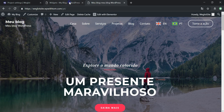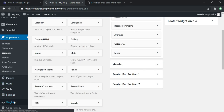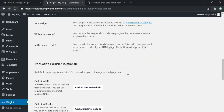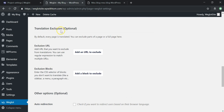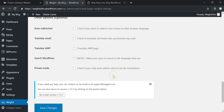Going back into the dashboard and scrolling down in the Weglot section, there are a couple of other options. You can do translation exclusion — if you want to exclude a specific URL you can add it here, and you can exclude certain blocks by entering a CSS selector for blocks you don't want translated. This works for the sidebar, menu, paragraph, or anywhere on the site.